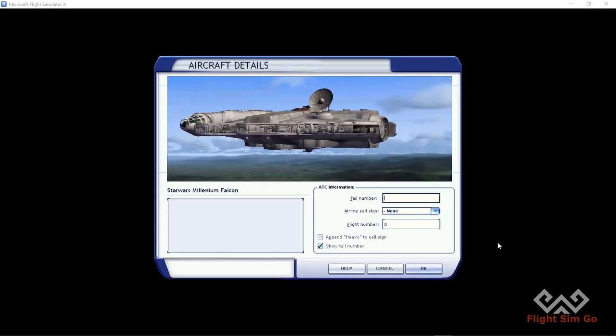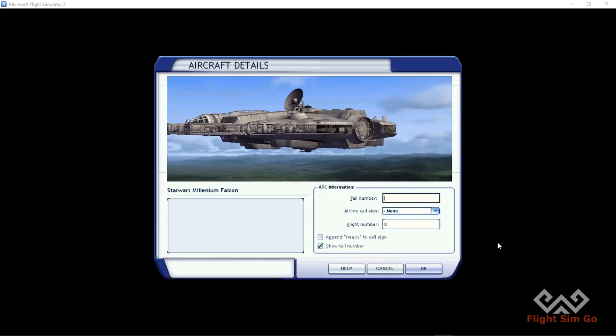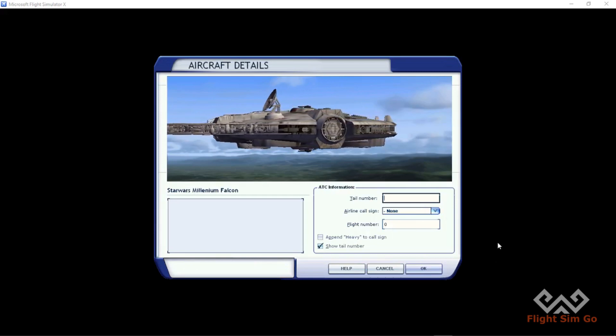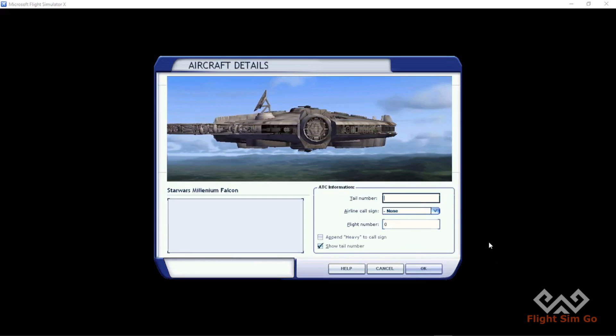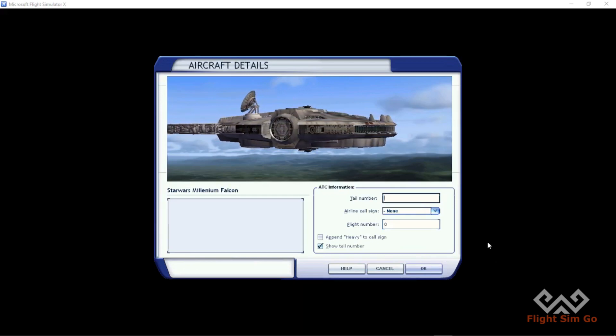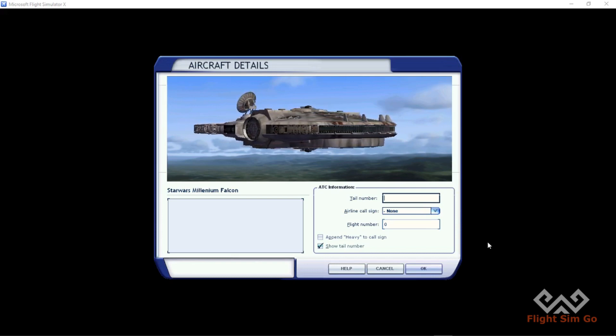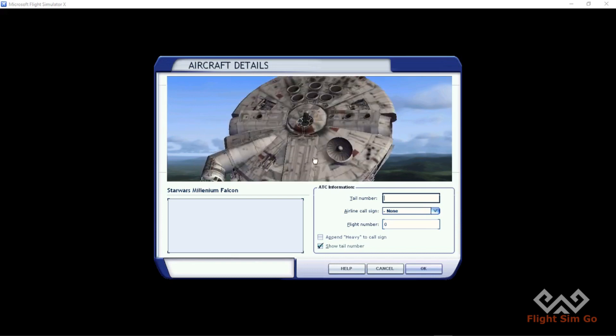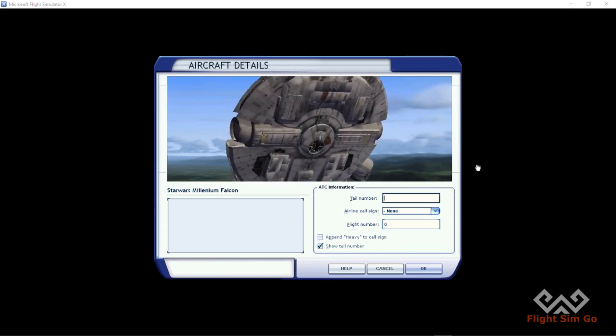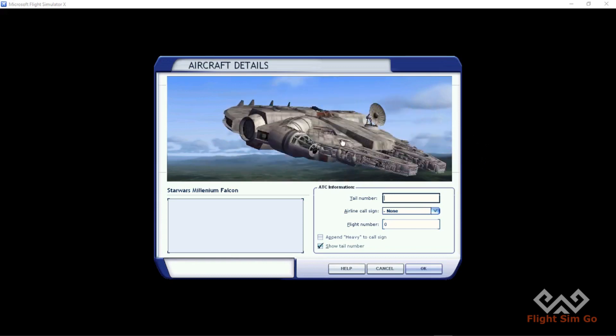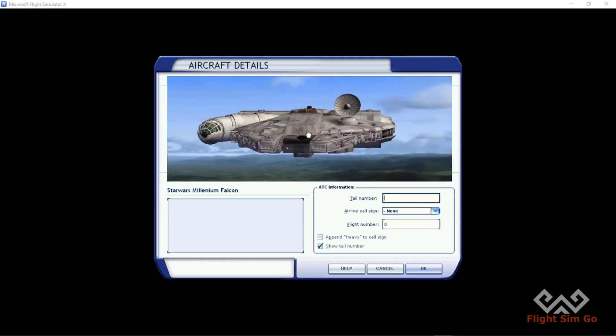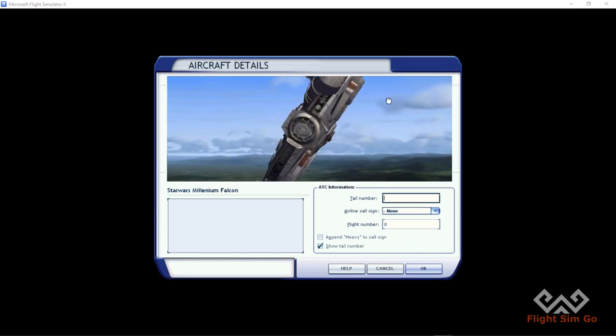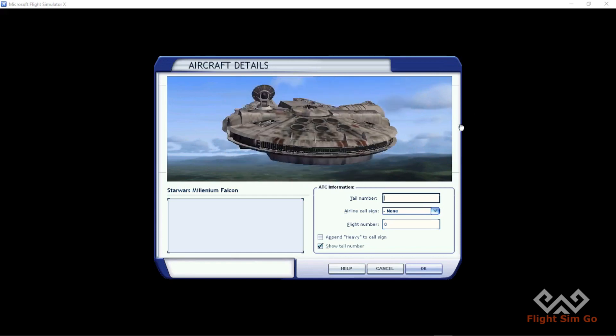Hello, welcome back to the Pole to Pole Project where we fly from the North Pole to the South Pole in FSX using different aircraft every time. It's time for some Star Wars - this is the Millennium Falcon everybody. This is a really cool starship. I think it's my favorite spaceship ever.